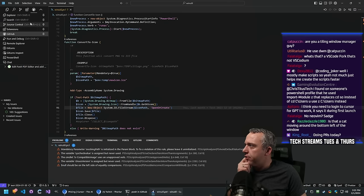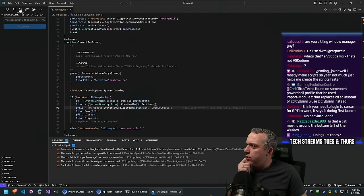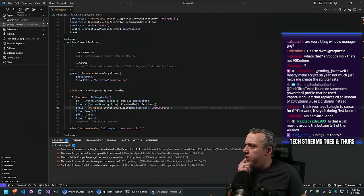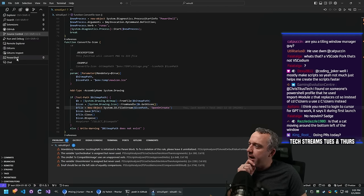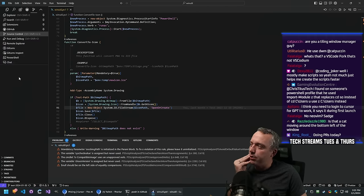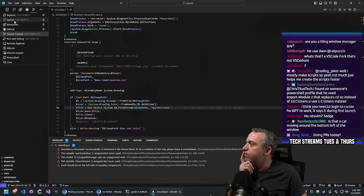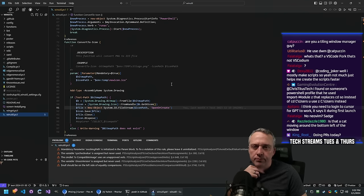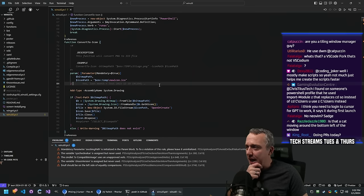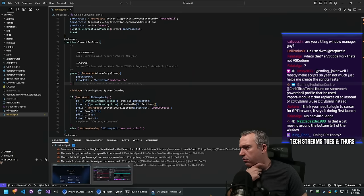We can only put three icons on the screen. Source control I don't think I'll use much - let's unpin that. Search and extensions I'll probably use. Run and debug I really don't use very much. Let's check the GitHub PRs.